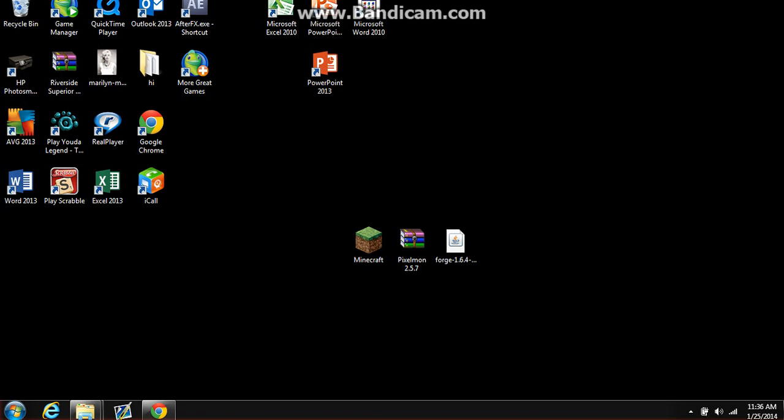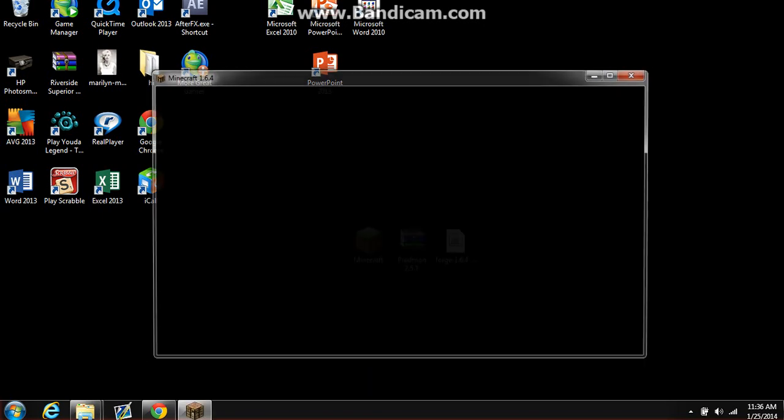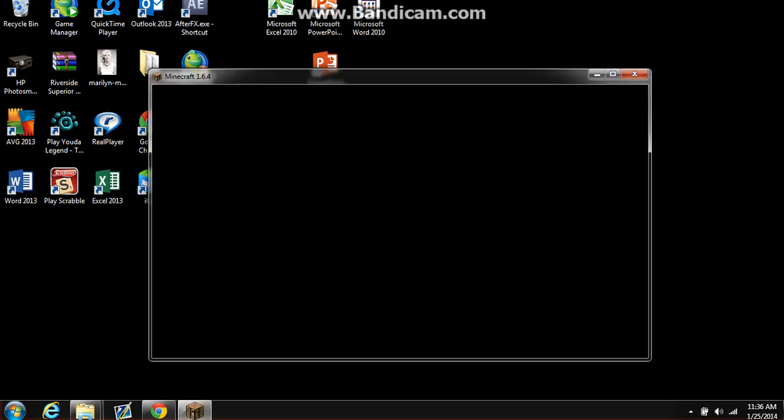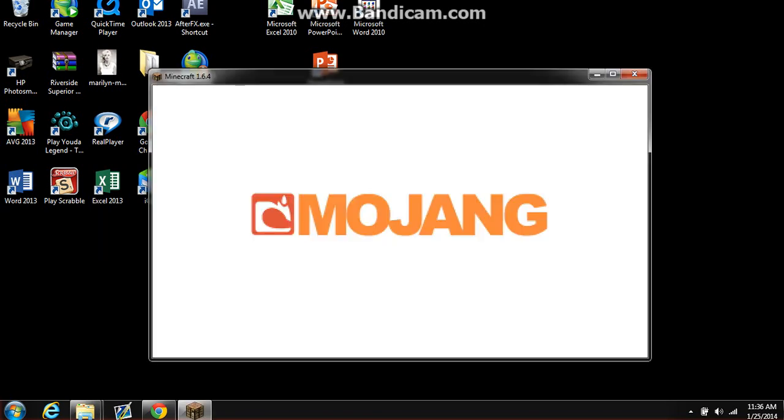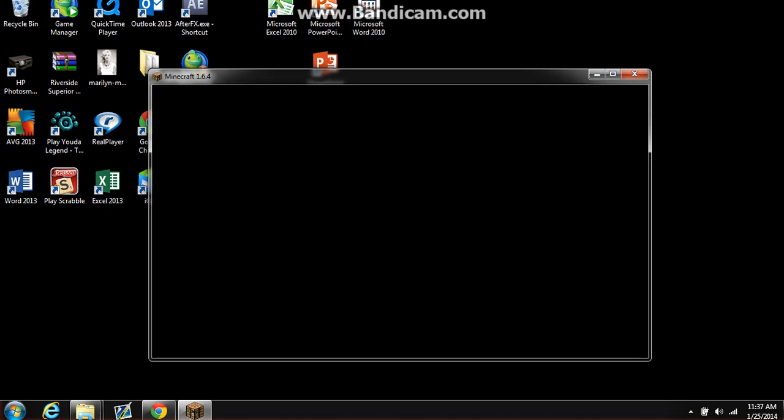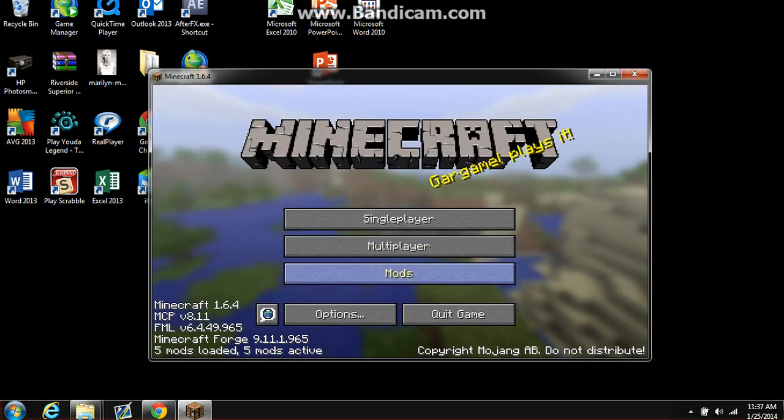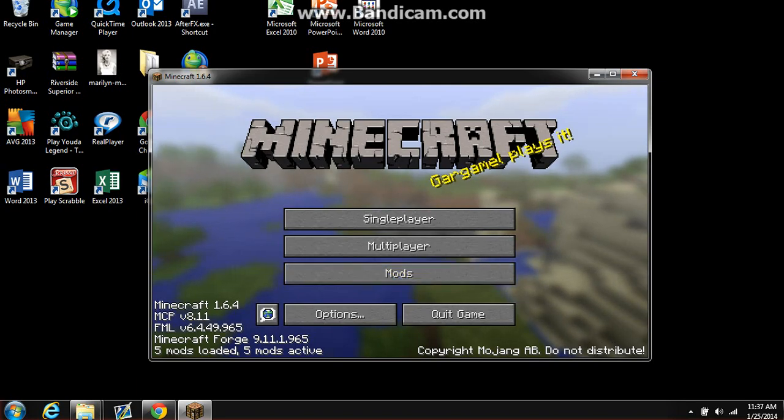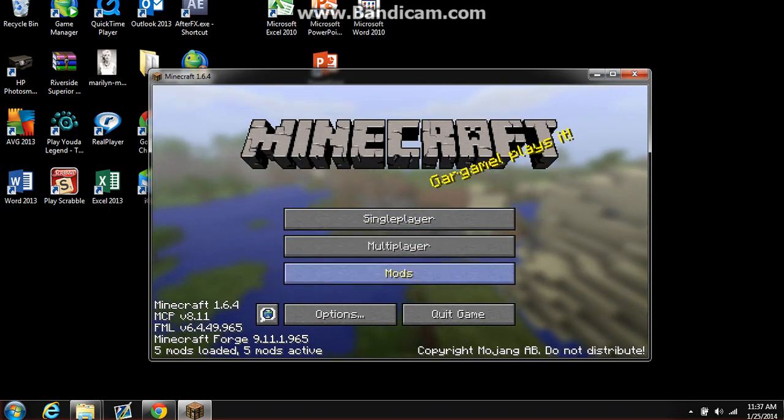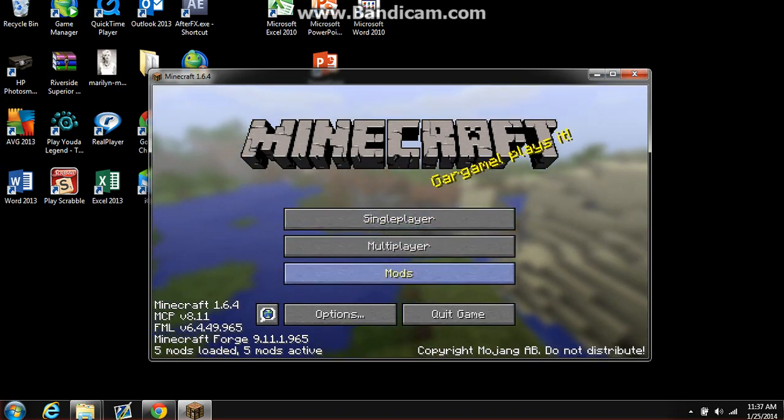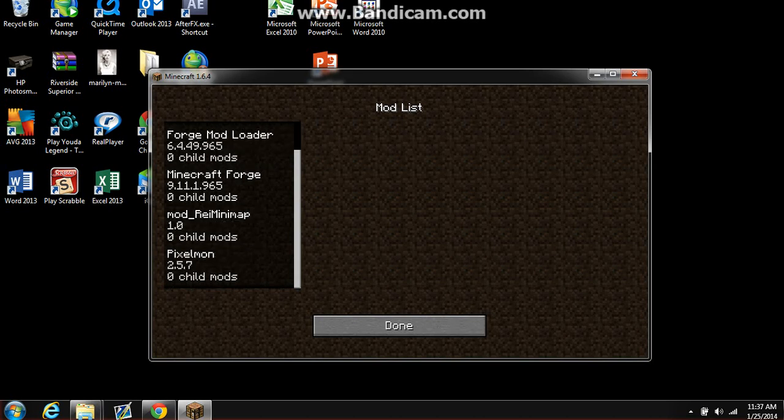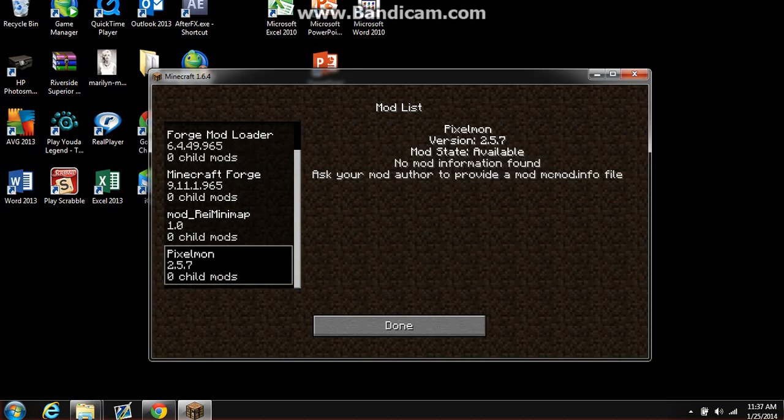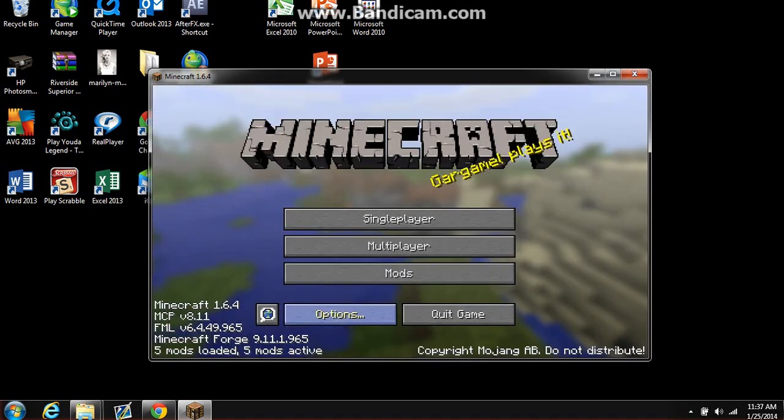Once it loads, I'm sorry about the background noise guys, my mom is talking to someone right now. Now if you want to check if it worked, go to mods, press mods, and it should be Pixelmon 2.5.7. It's right there.